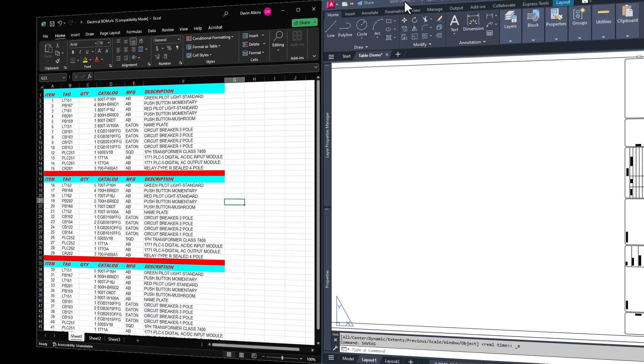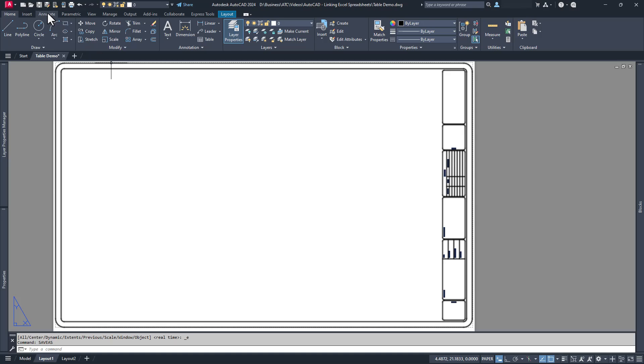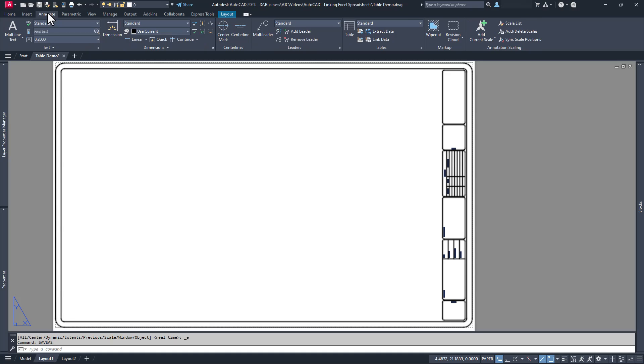By default, AutoCAD will try and link the entire worksheet, which you may not want to do if your spreadsheet includes some data that you would consider proprietary. With this information at hand, we can start the process of linking the spreadsheet.